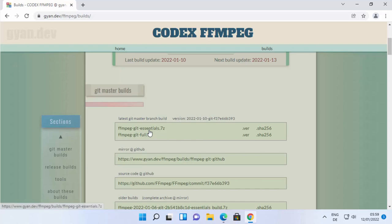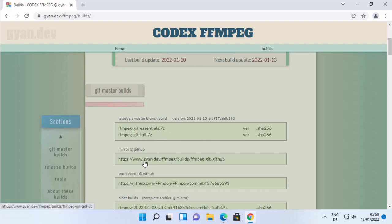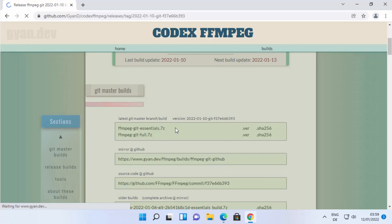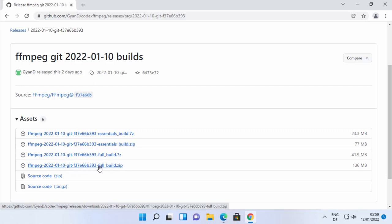From that page you can download a 7-zip file for FFmpeg Essentials or the FFmpeg full version. If you don't have the 7-zip tool to extract those files, I recommend clicking the link that says gyan.dev FFmpeg builds on GitHub. That will redirect you to the GitHub repository where you can download a zip file instead.